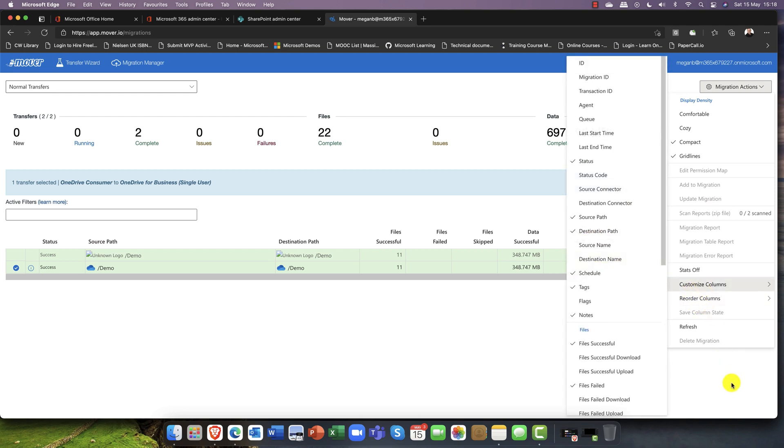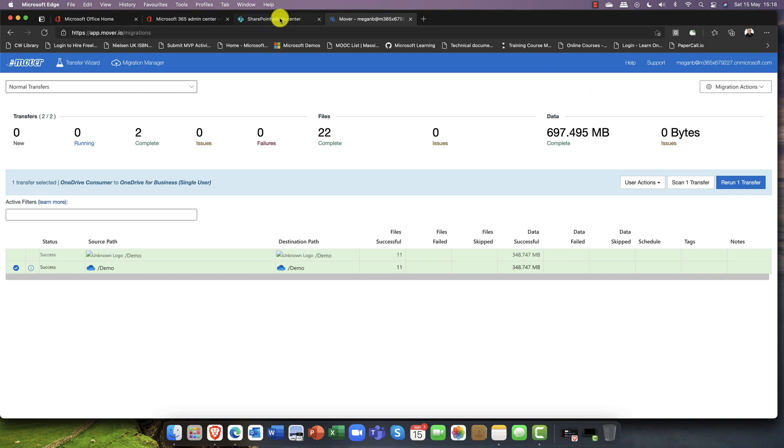It gives you details if there's any files skipped or any kind of issues like that.